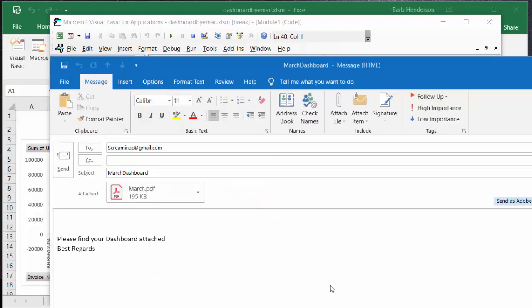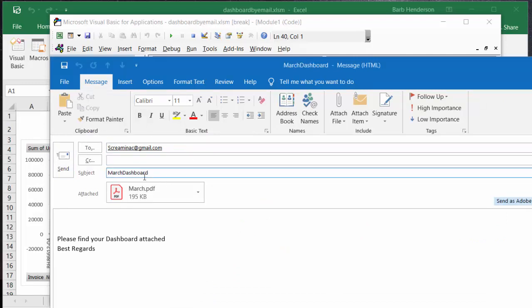So here is my email that I've created: screamingacres at gmail.com, March dashboard, and here is my March PDF. And then here's what I'm saying: 'please find your dashboard attached, best regards'.